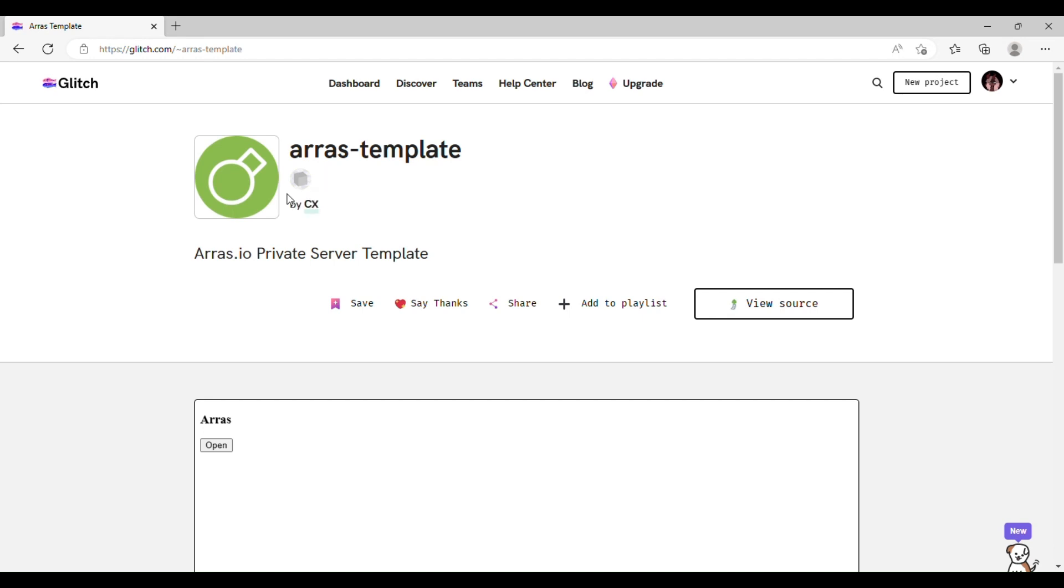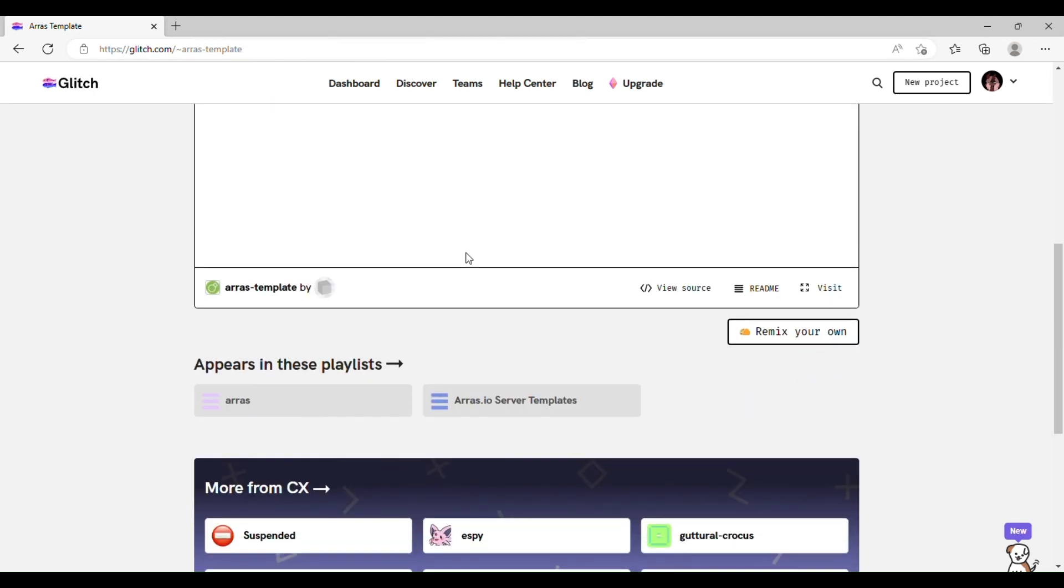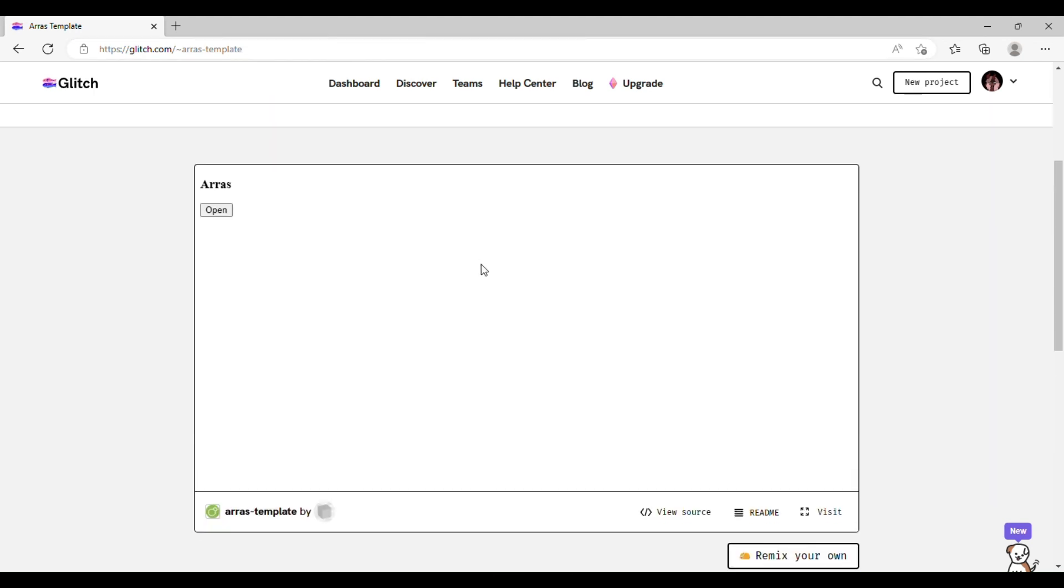So, to get started, you're going to want to go to glitch.com slash tilde Aris dash template, and it'll take you to this website.